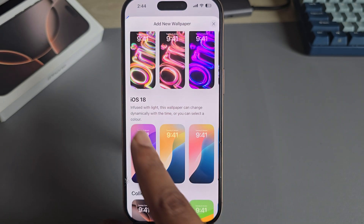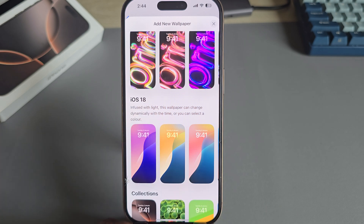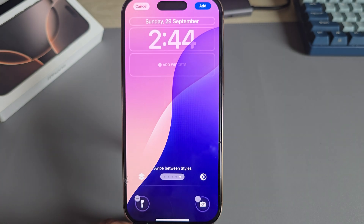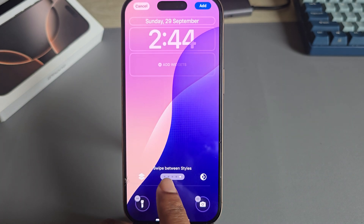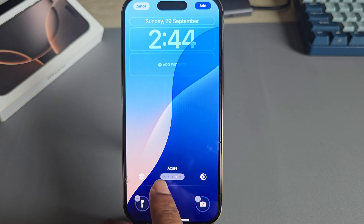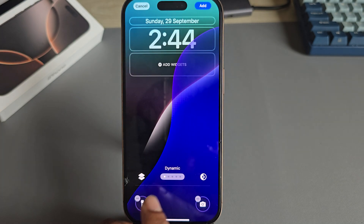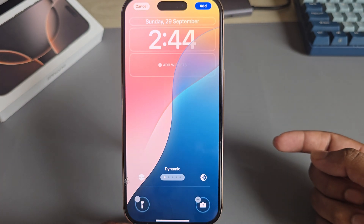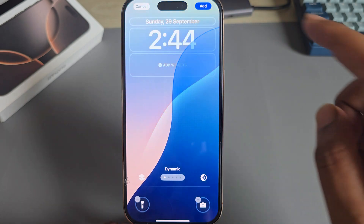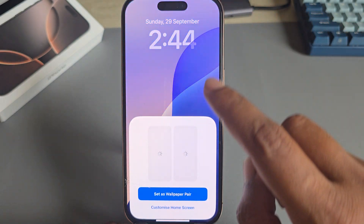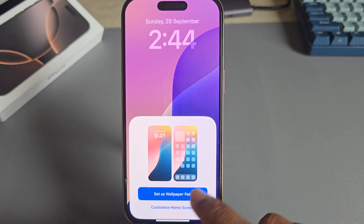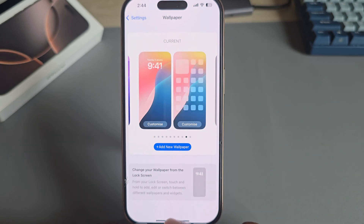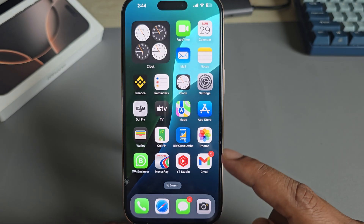You will see the iOS 18 option. Press on it, then go to Dynamic. It will change randomly. Press Select, then Set as Wallpaper.